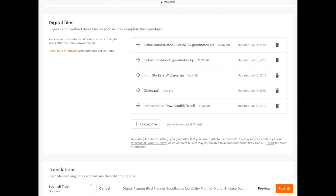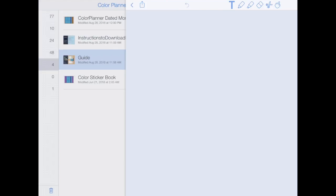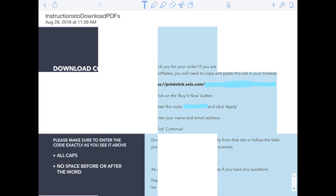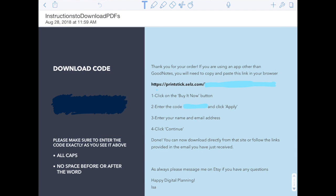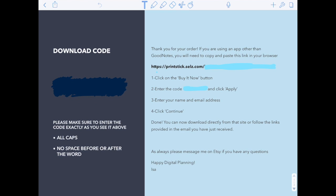As you can see, the last file is called 'instructions to download PDFs,' and that's the most important part for any user that is not using GoodNotes, because that will include the planner in PDF format, the sticker book in PDF format, as well as the extra covers. A lot of people message me asking where those are. Etsy has some rules — I can only upload up to five files with a certain size, so this bundle includes so many things that five files is not enough.